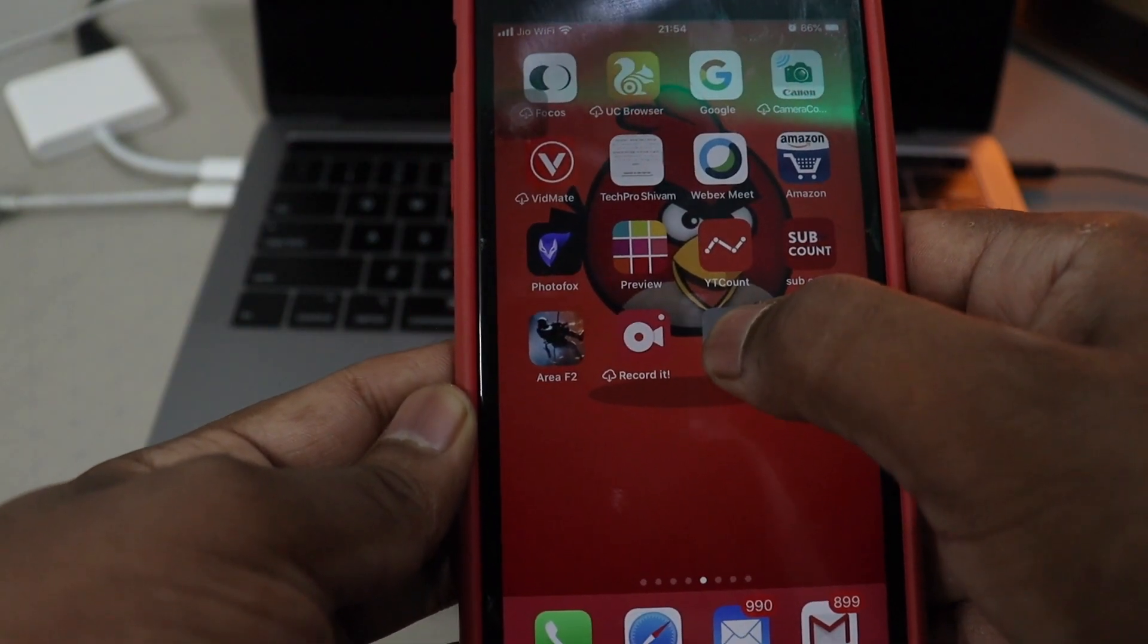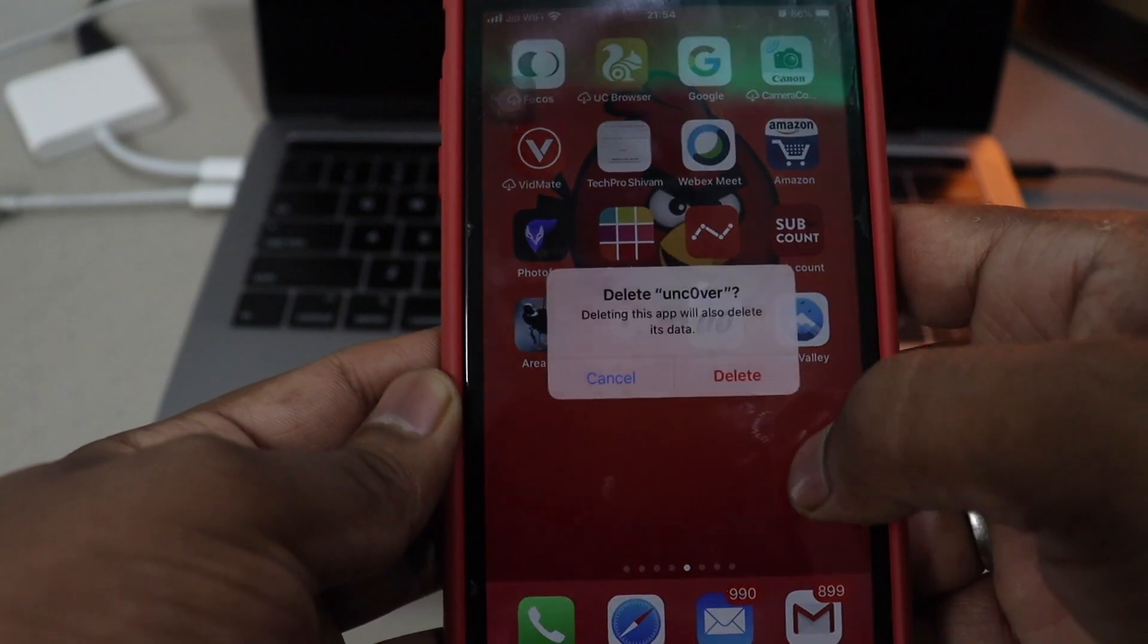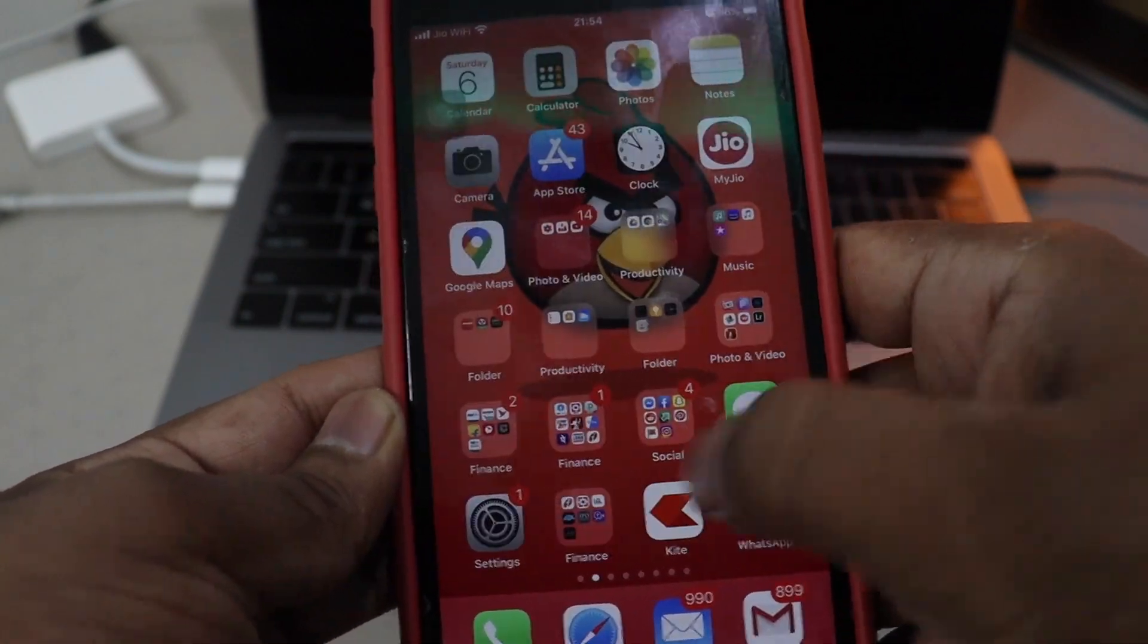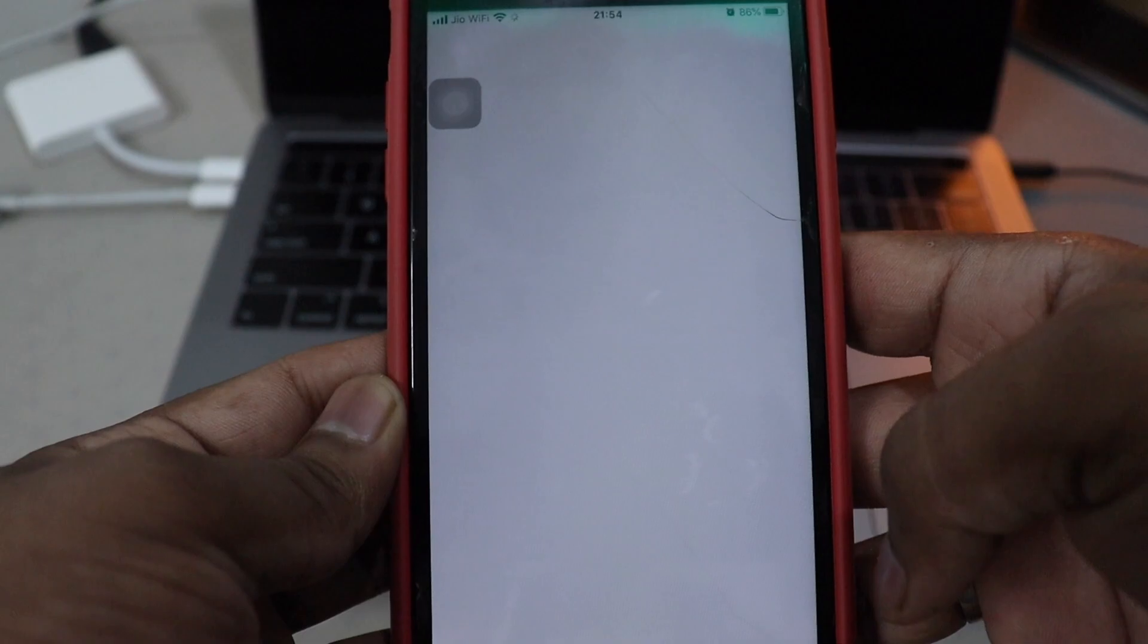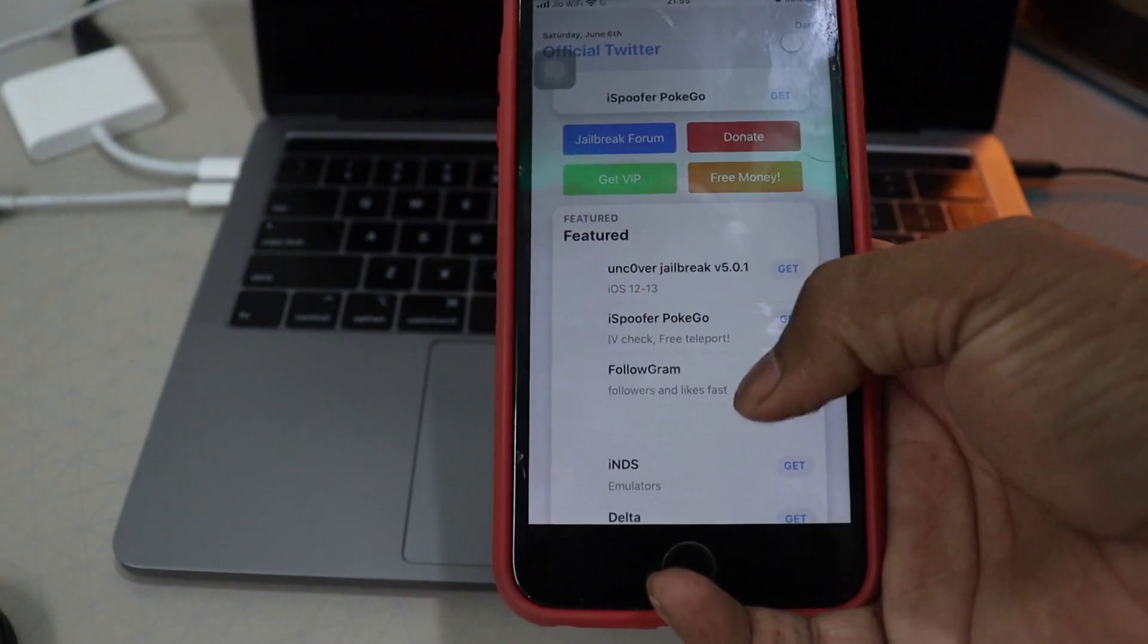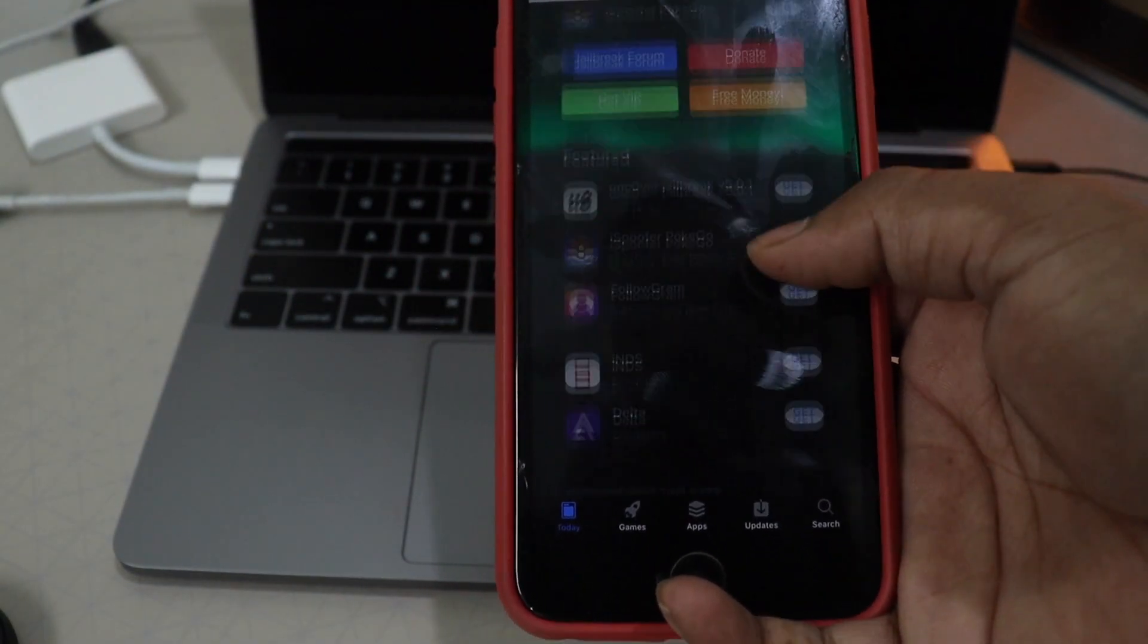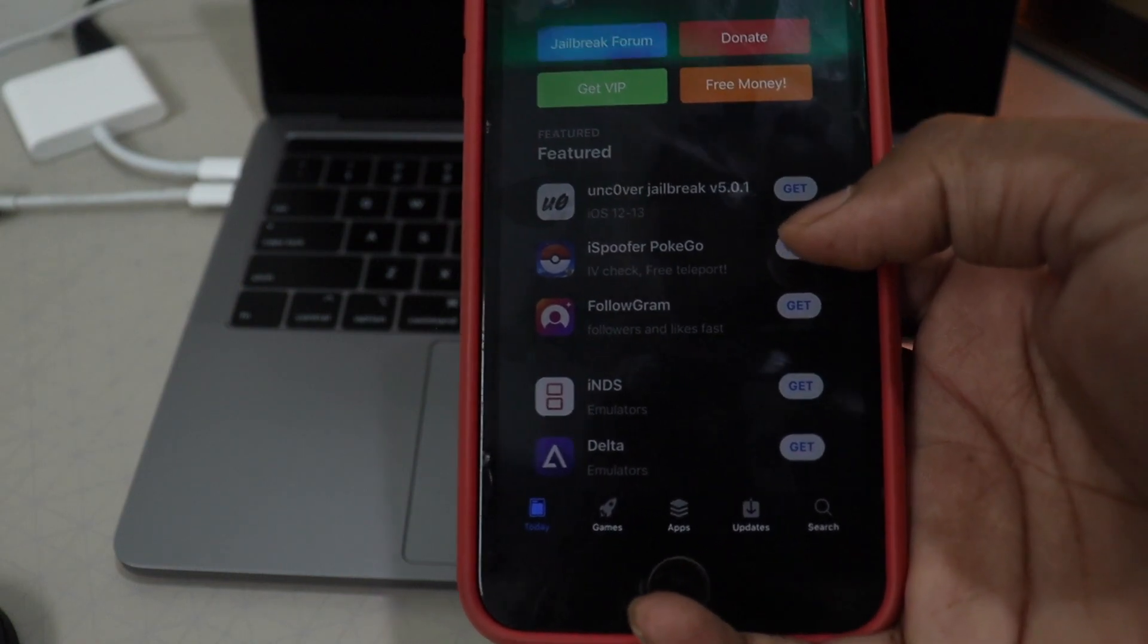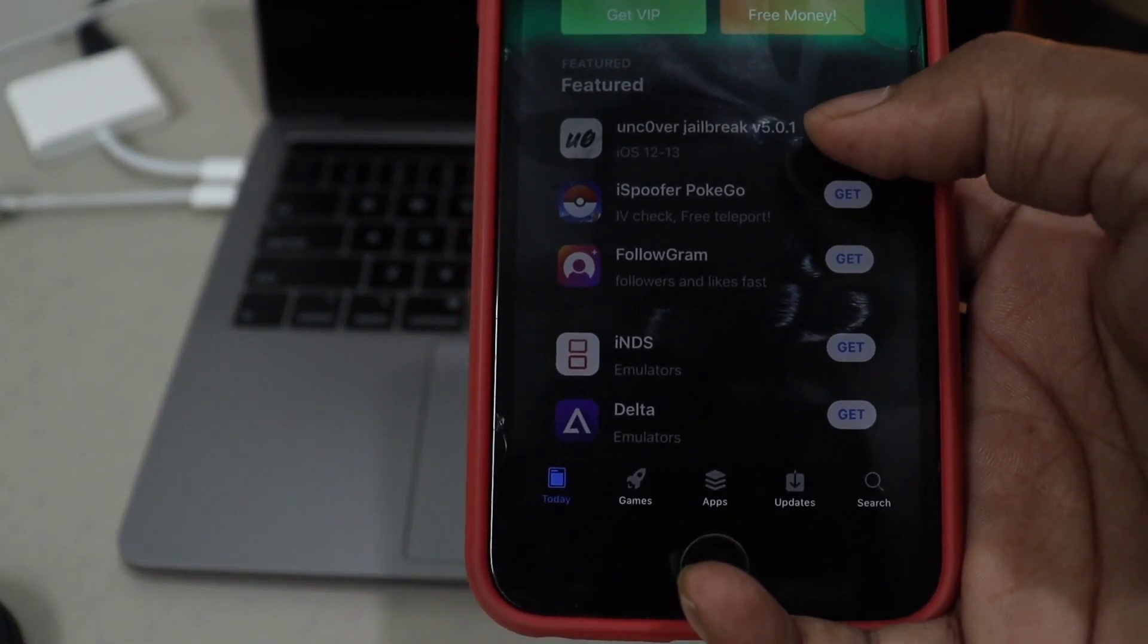Now as you can see I already have unc0ver. I'm going to delete it. And there we go. Just open App Valley. And if you scroll down, you have that unc0ver jailbreak 5.0.1.